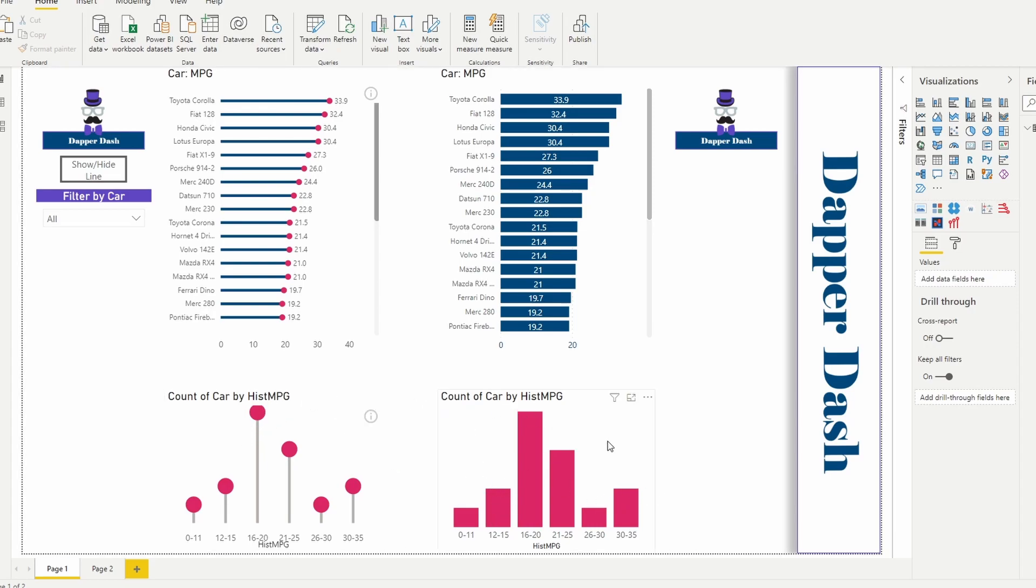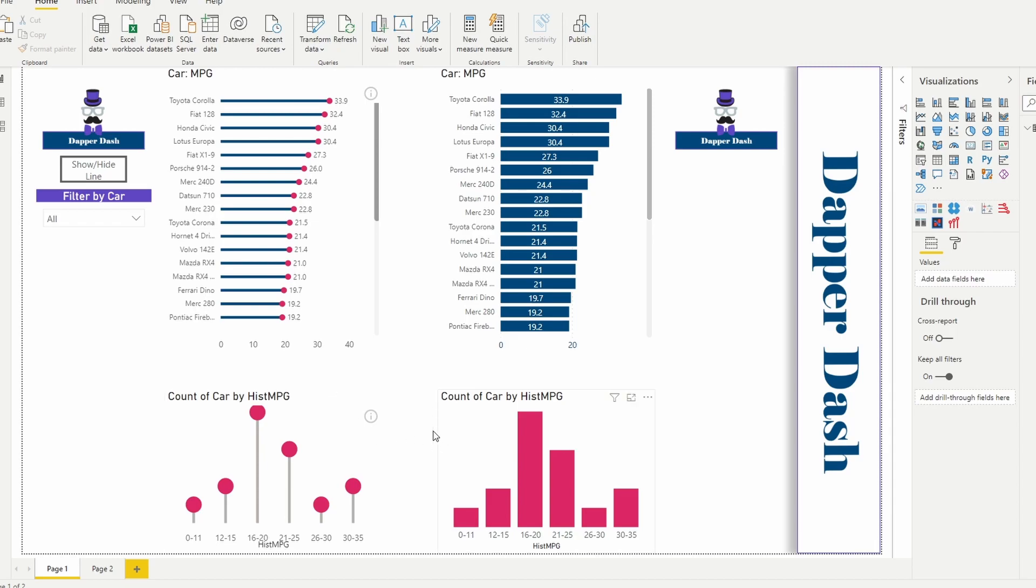So I've built both the lollipop chart and the histogram, and that's one area where I don't really know that I would use a lollipop chart. When you're trying to visualize density, for example, like if I have a histogram, I'm trying to see the distribution of cars across these buckets of miles per gallon.